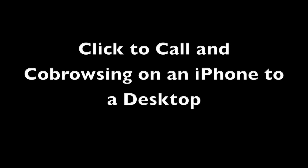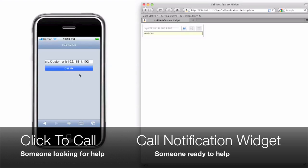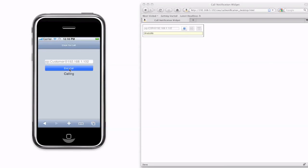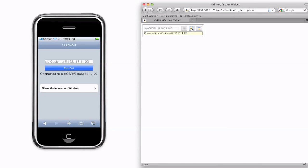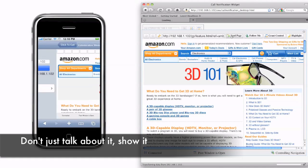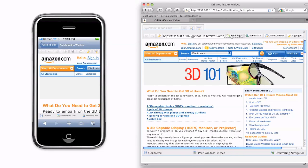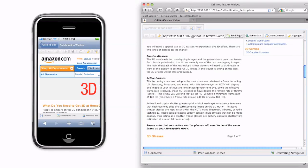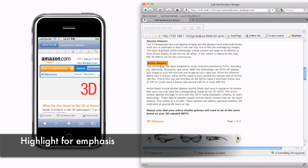If you're trying to get info on your iPhone, you can make a call and see it. When your call is connected, you don't just have to talk about it — you can show it. Use highlighting to show them exactly what you're talking about.